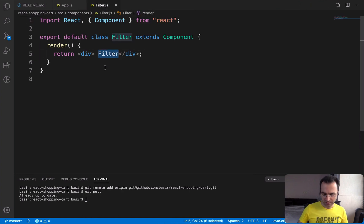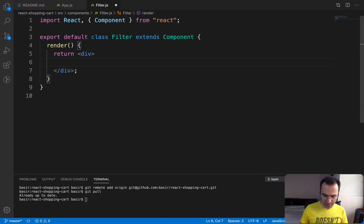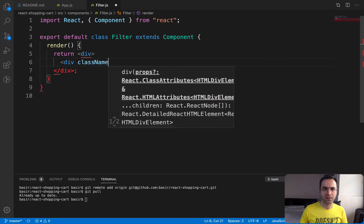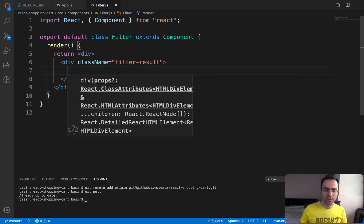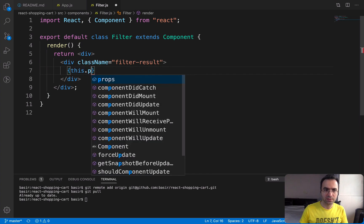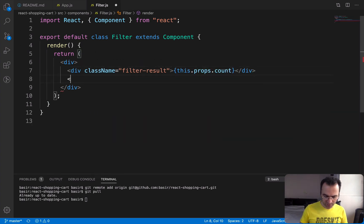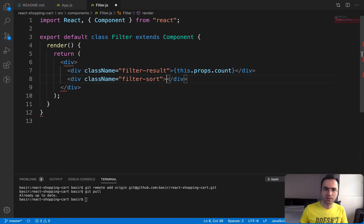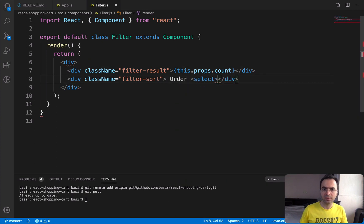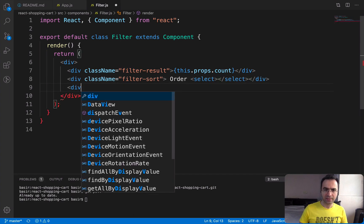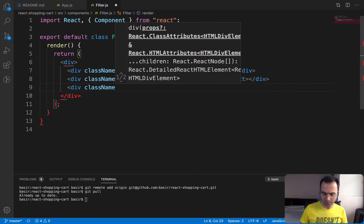Inside the filter component there should be three sections. The first one is for filter result, and it should show this.props.count. The second one would be for sort — a select box that we will implement later. The last section is going to be for filter size.